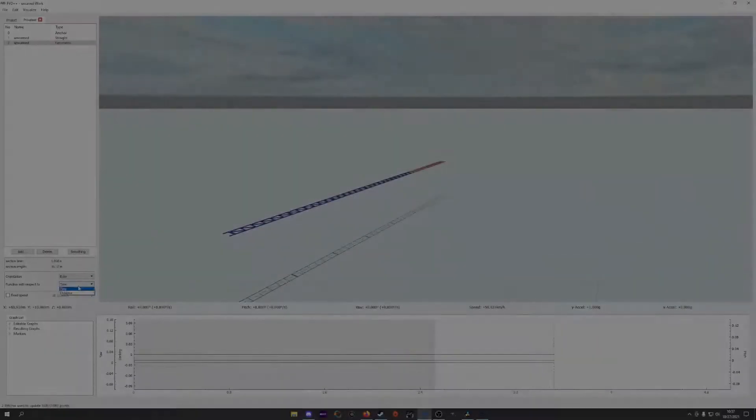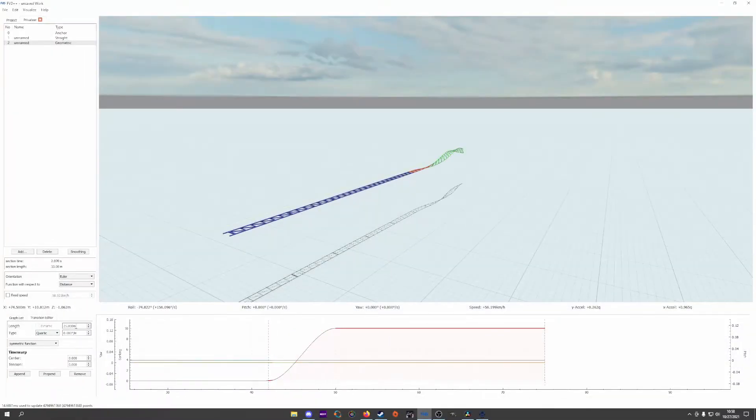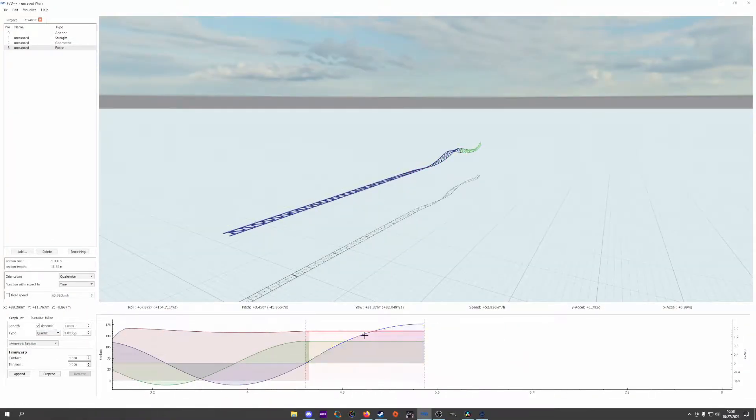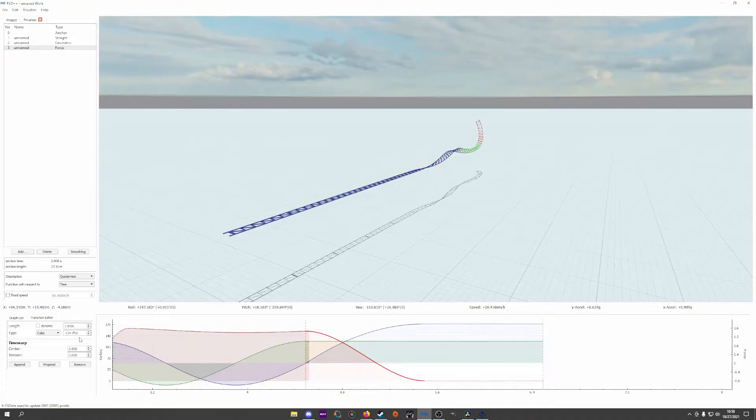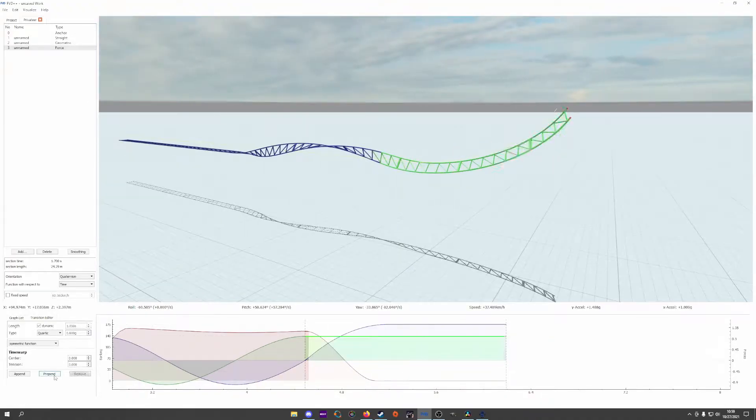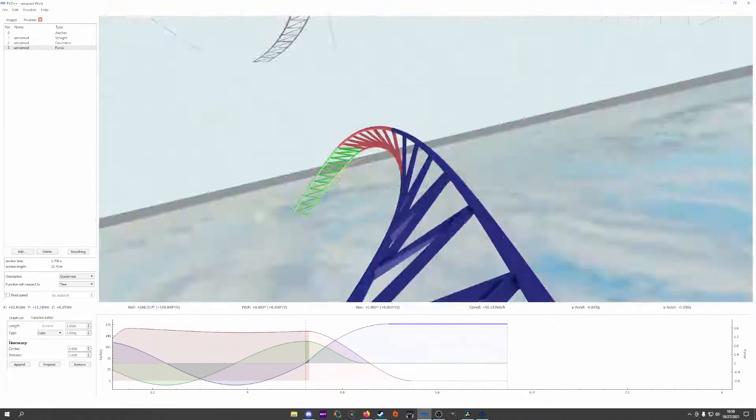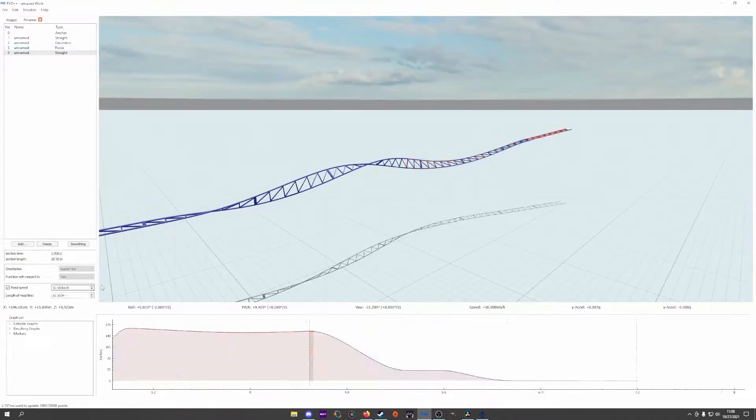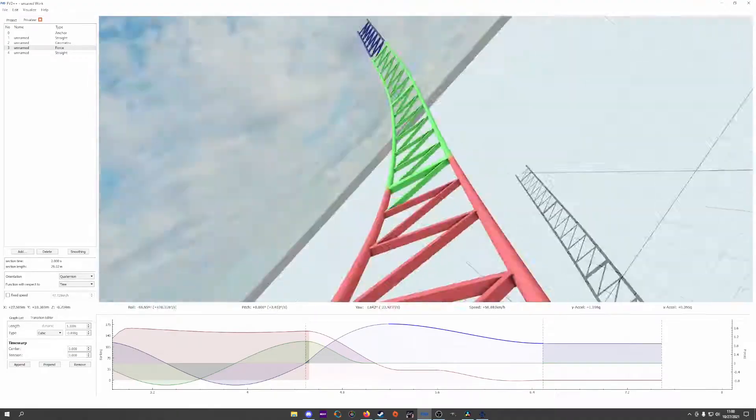Hello humans, welcome back to my guide to force vector design and the second episode of the series. This time we're going to be discussing how FVD++ handles rolling, and how this is different than what you might expect.